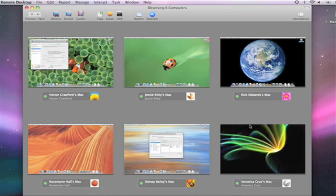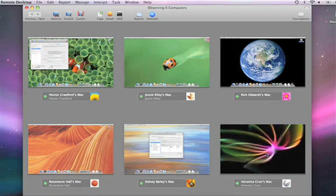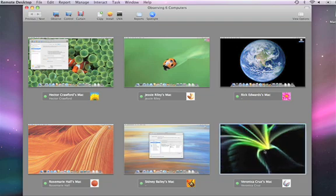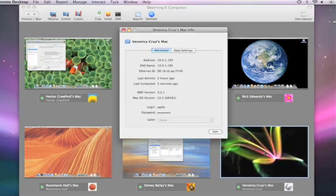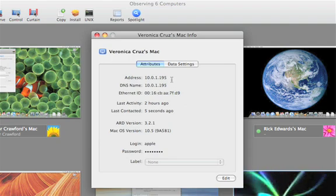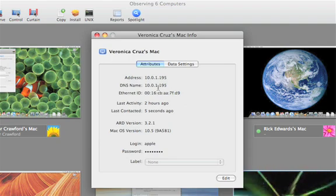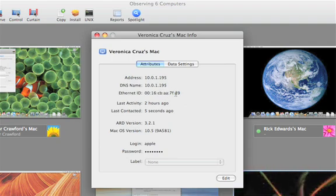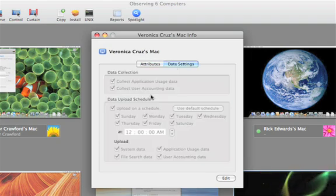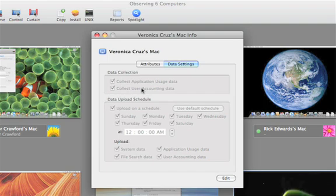For example, we've got a few people logged in, and Veronica's machine is at a screensaver. If I want to, I can double click on one of these and I'll be able to find out the DNS name, the address, the MAC address for the Ethernet address, and some data settings for when it's going to collect application usage and things like that.